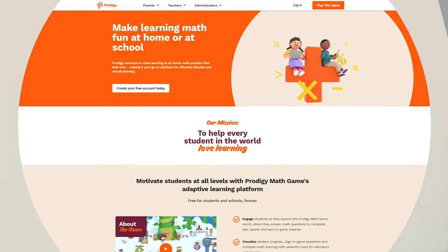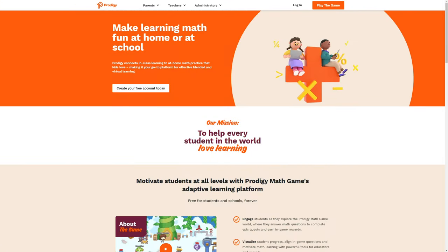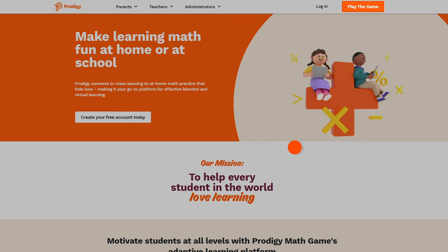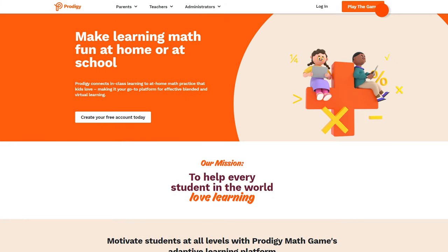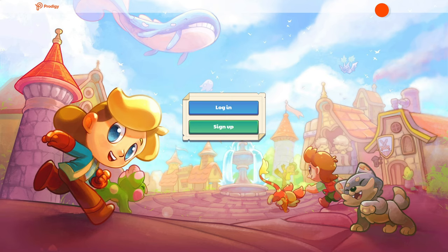Go to ProdigyGame.com and click Play the Game at the top right of the screen. On the next screen, click the green Sign Up button.